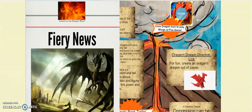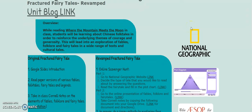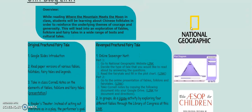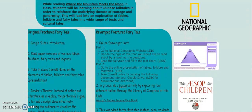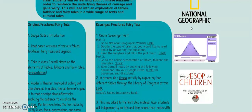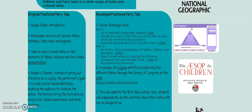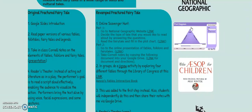In EdTech 521, I created a fractured fairy tale, Revamped, which was a process of transforming a traditional lesson into a blended lesson. The changes that were made included adding technologies for the purpose of enhancing the learning process.